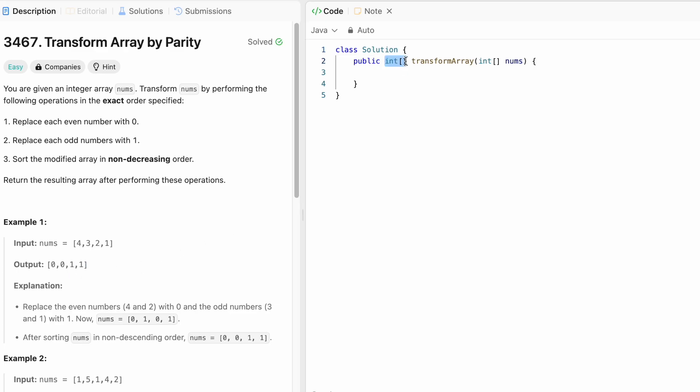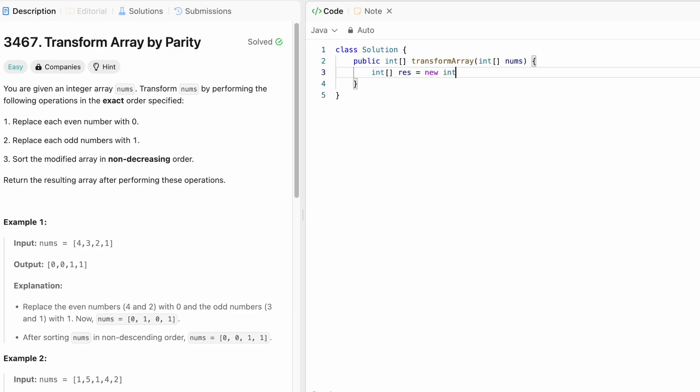This is the return type which is the transformed array which we have to return as output. This is the function name and we are given the input array nums. So let's start off by creating our output. It's an array. I'm going to name it result and this will also be of the same size of the nums array.